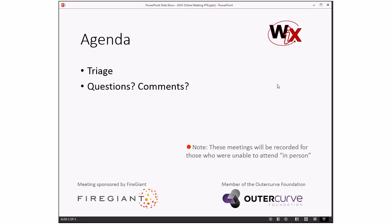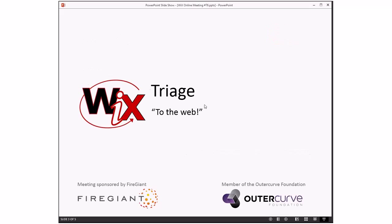We have a pretty simple agenda. We're doing triage. I should have noted we're going to do triage on WIX 3.10 issues, but since there aren't many of them, we're doing that. The big thing is WIX 3.10 ships this month or anytime soon. So we will talk about that as we discuss the remaining issues. Then we'll open the floor to questions and comments, just like we always do.